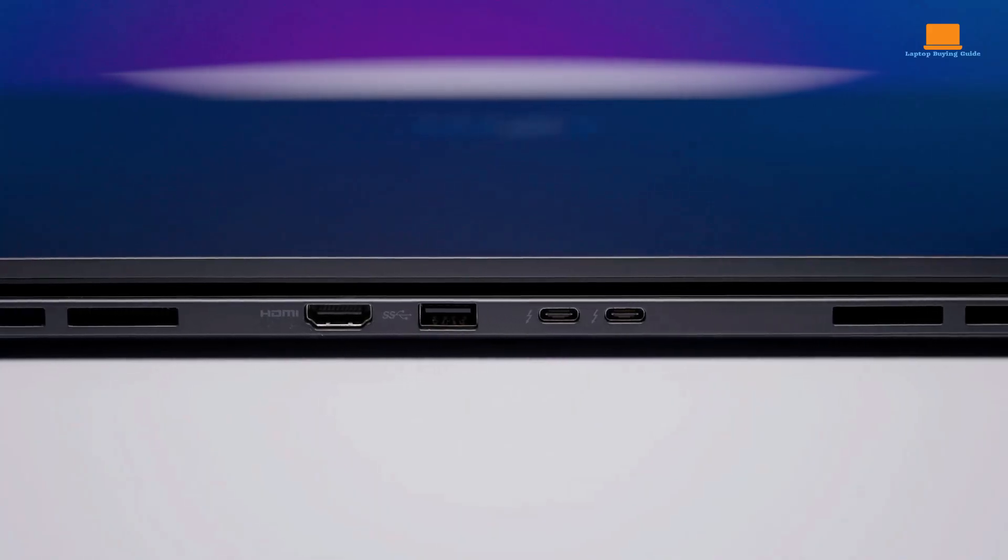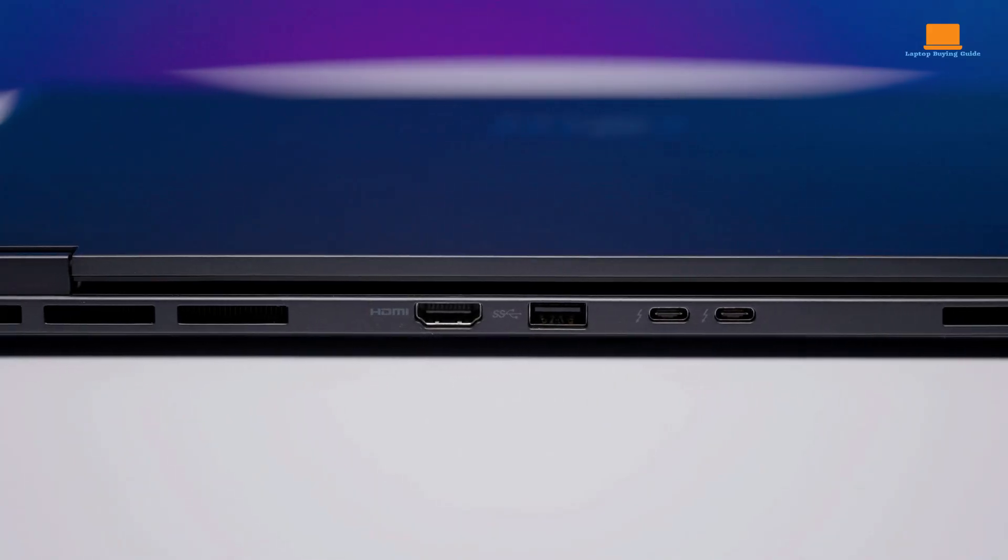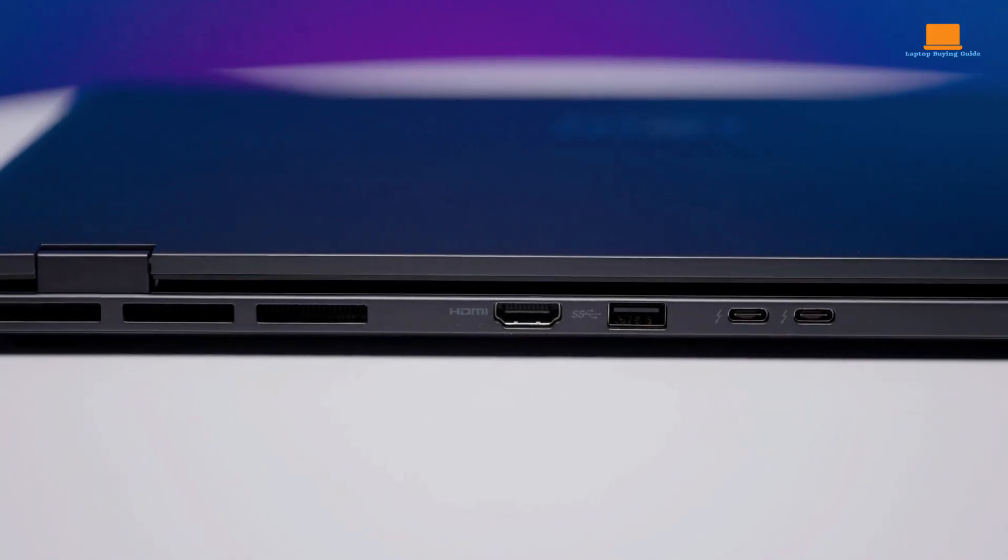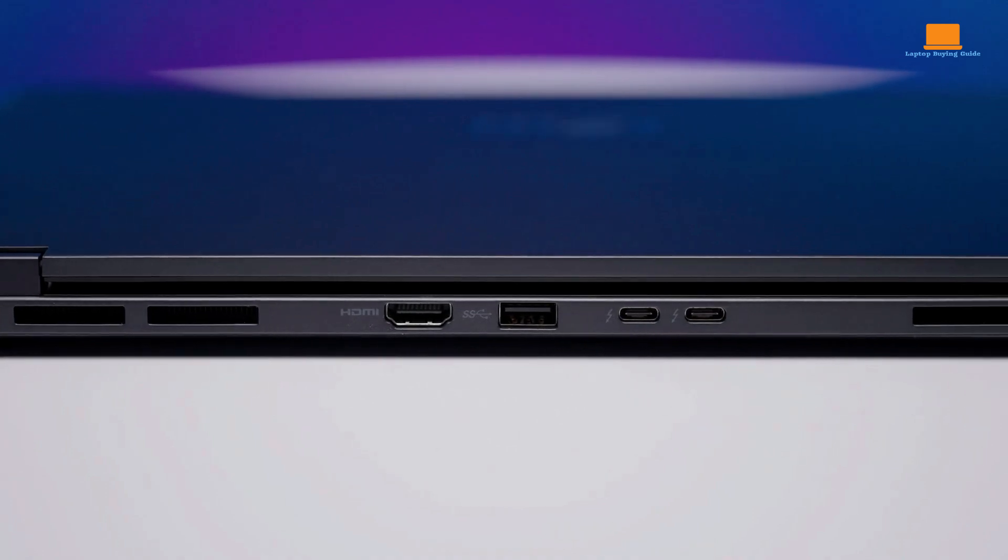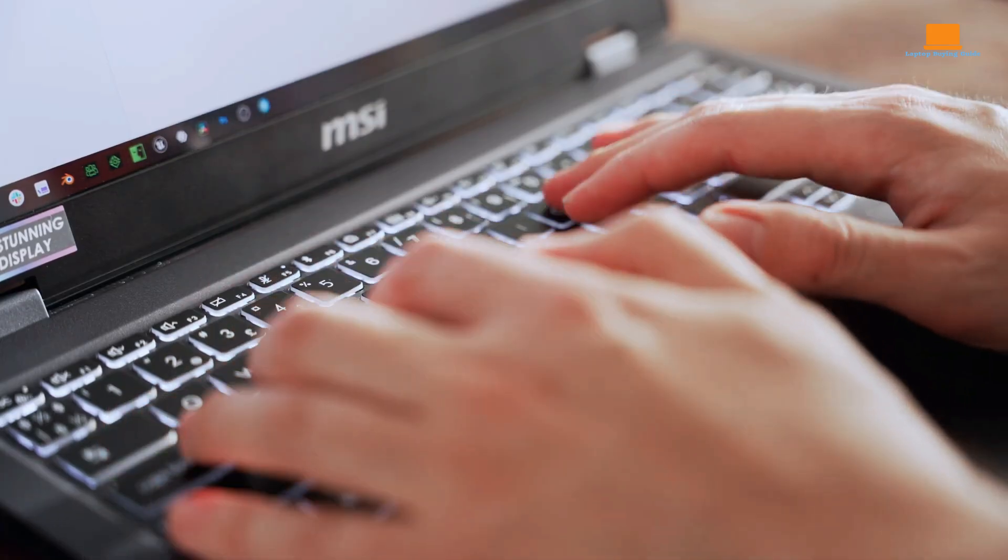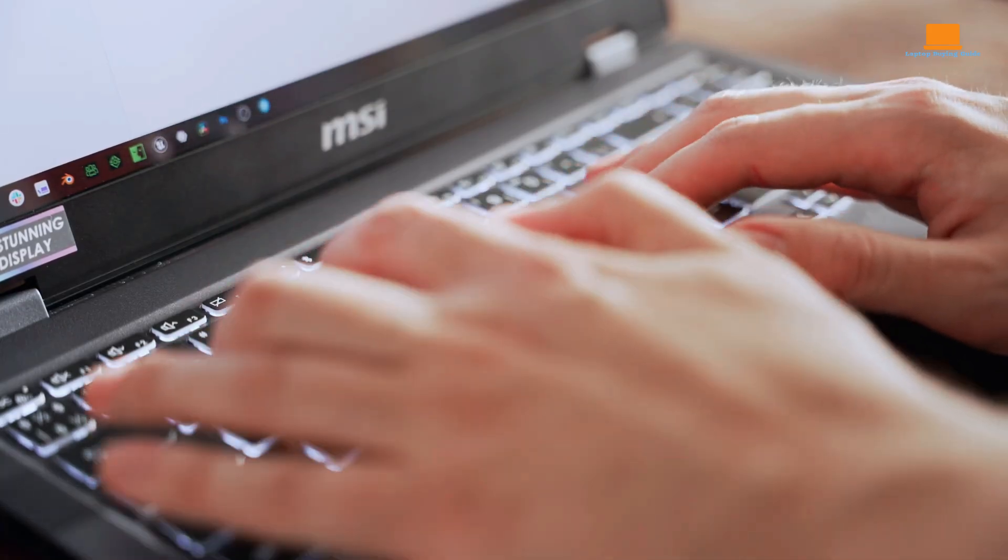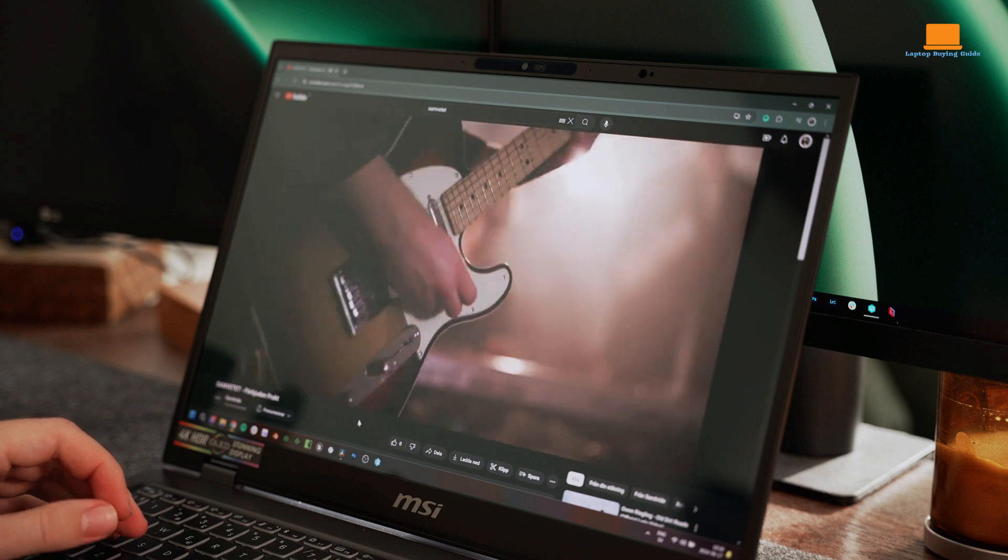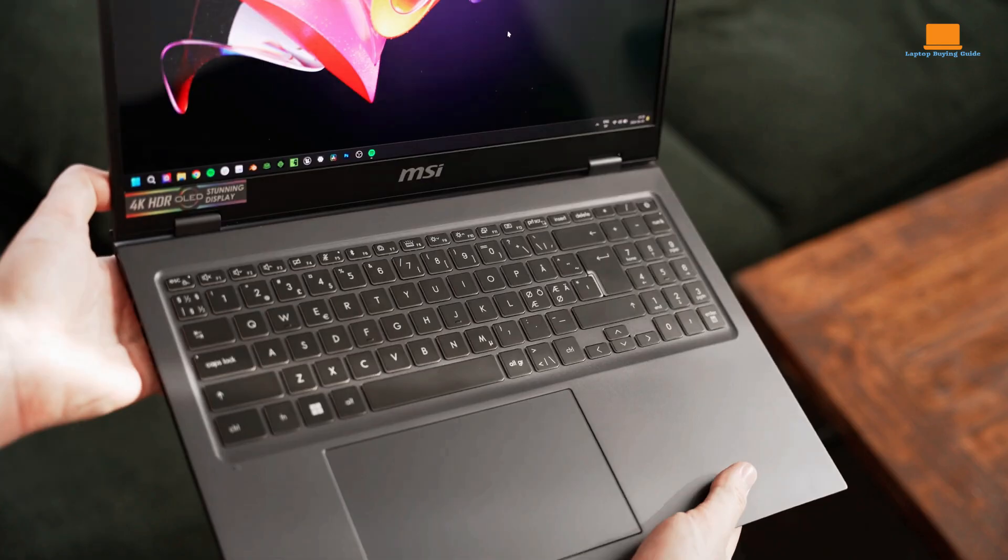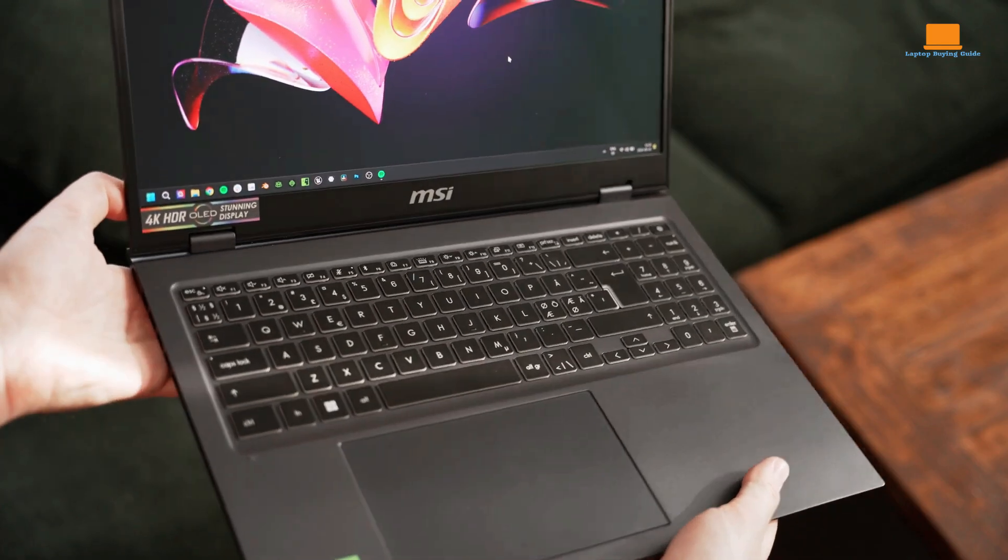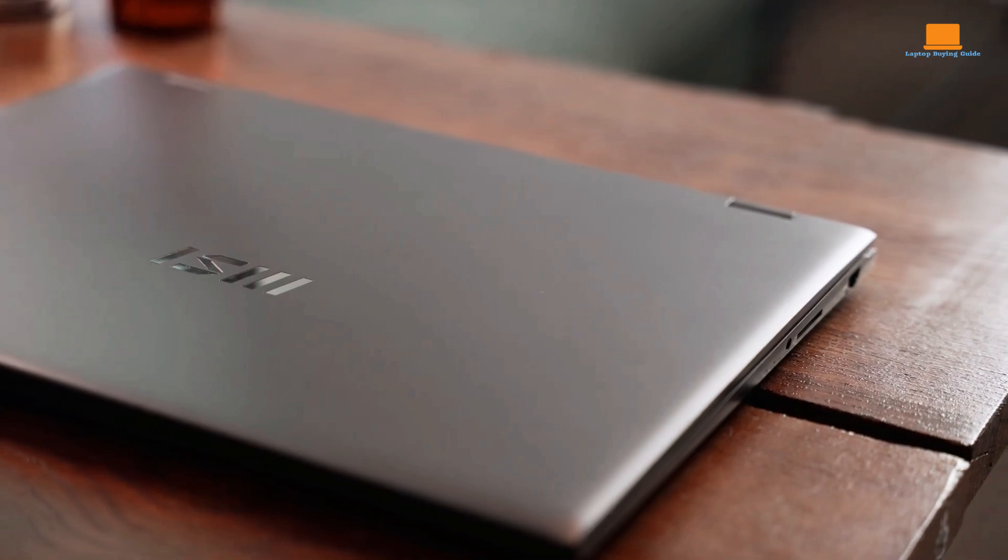However, the Prestige 16 AI Evo does have a few drawbacks. The lack of a second USB-A port can be inconvenient, and the keyboard is a bit stiff. Additionally, the laptop's integrated graphics are not powerful enough for demanding gaming or content creation tasks.